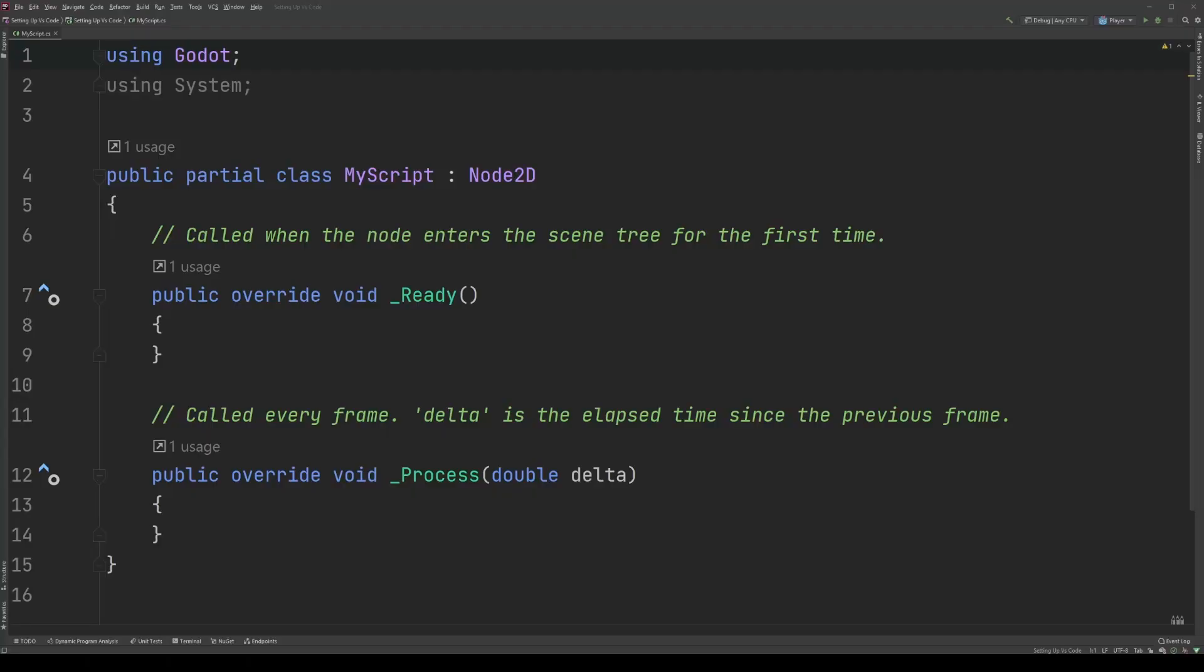So let's take a peek at that test script we launched in the previous lesson. First things first,